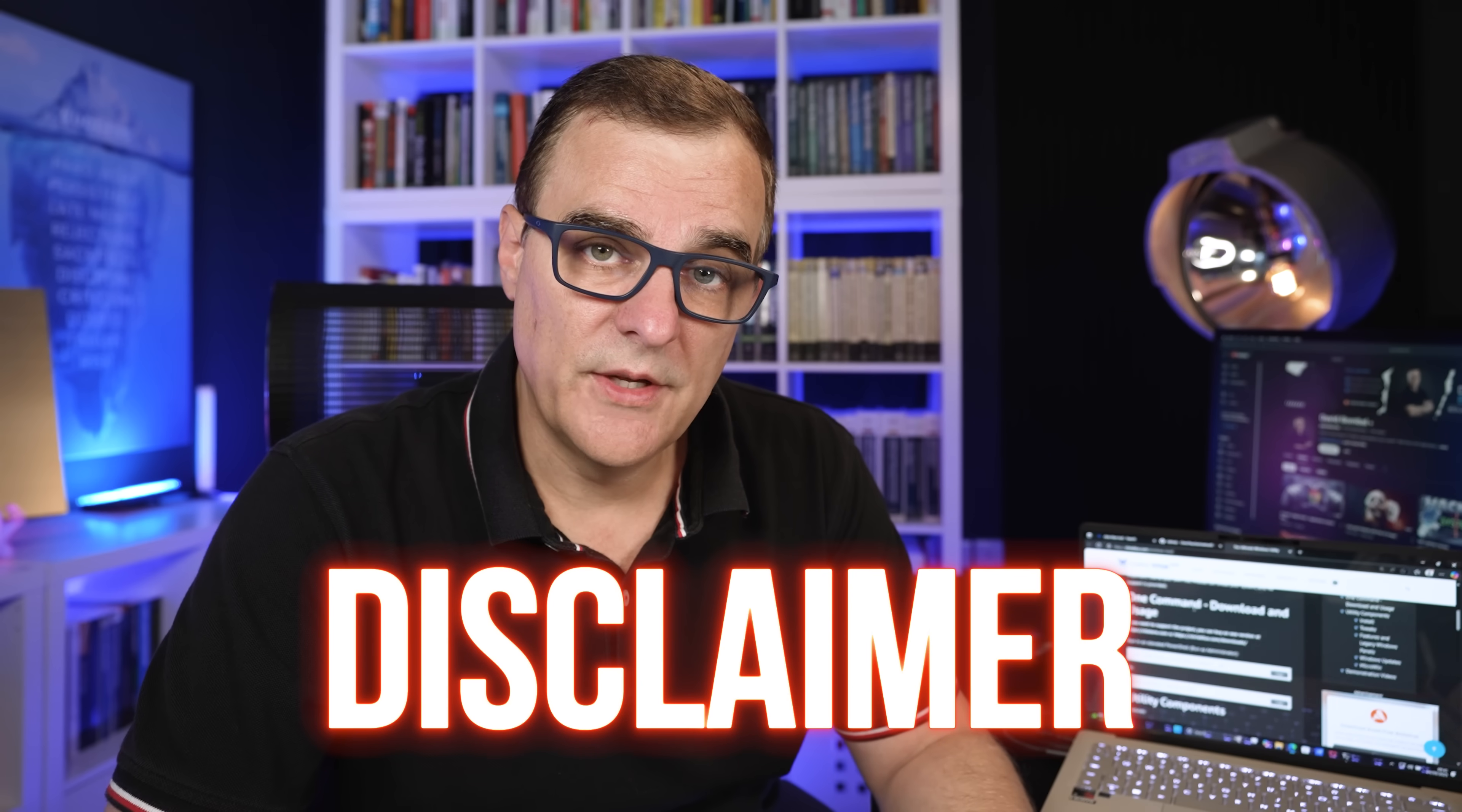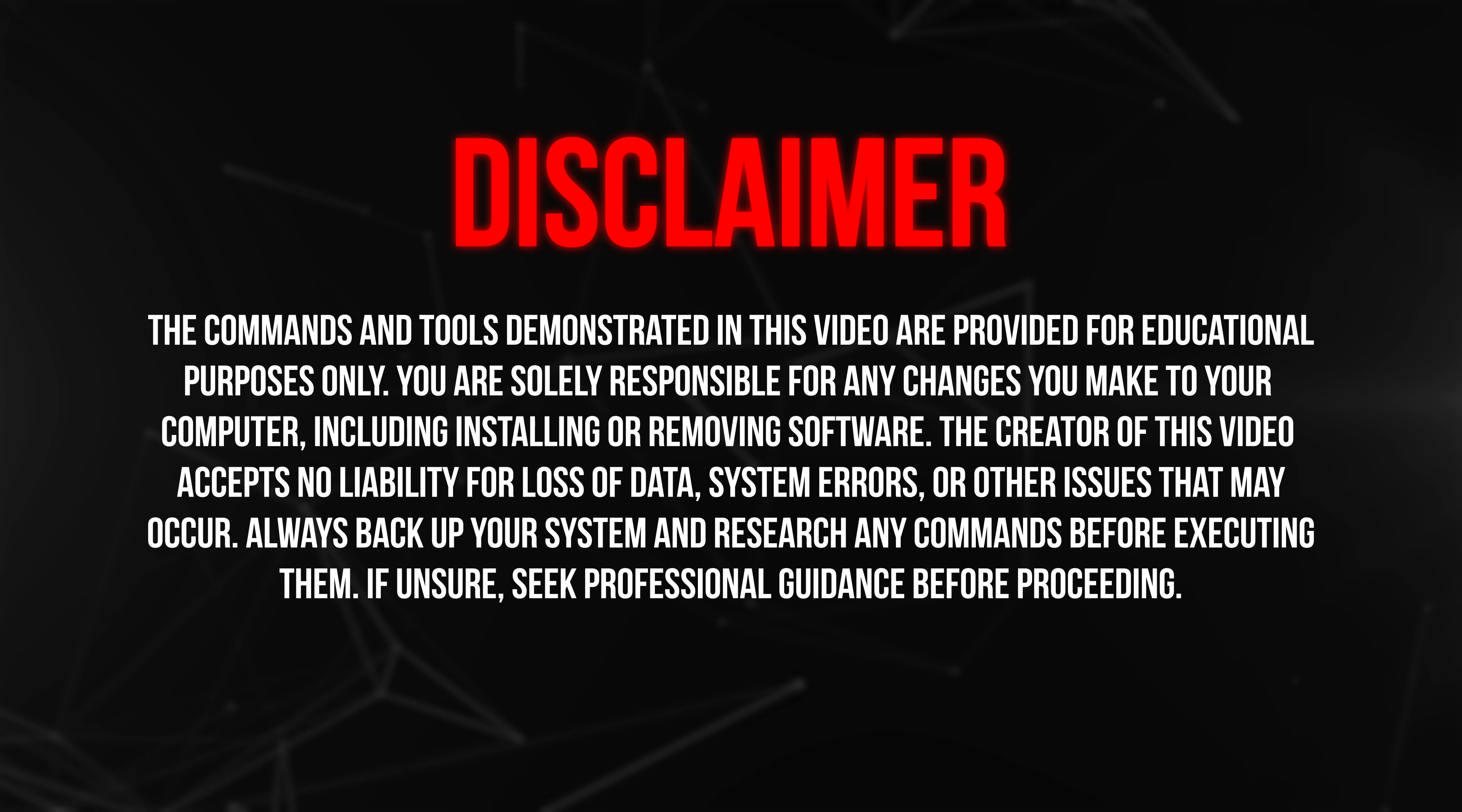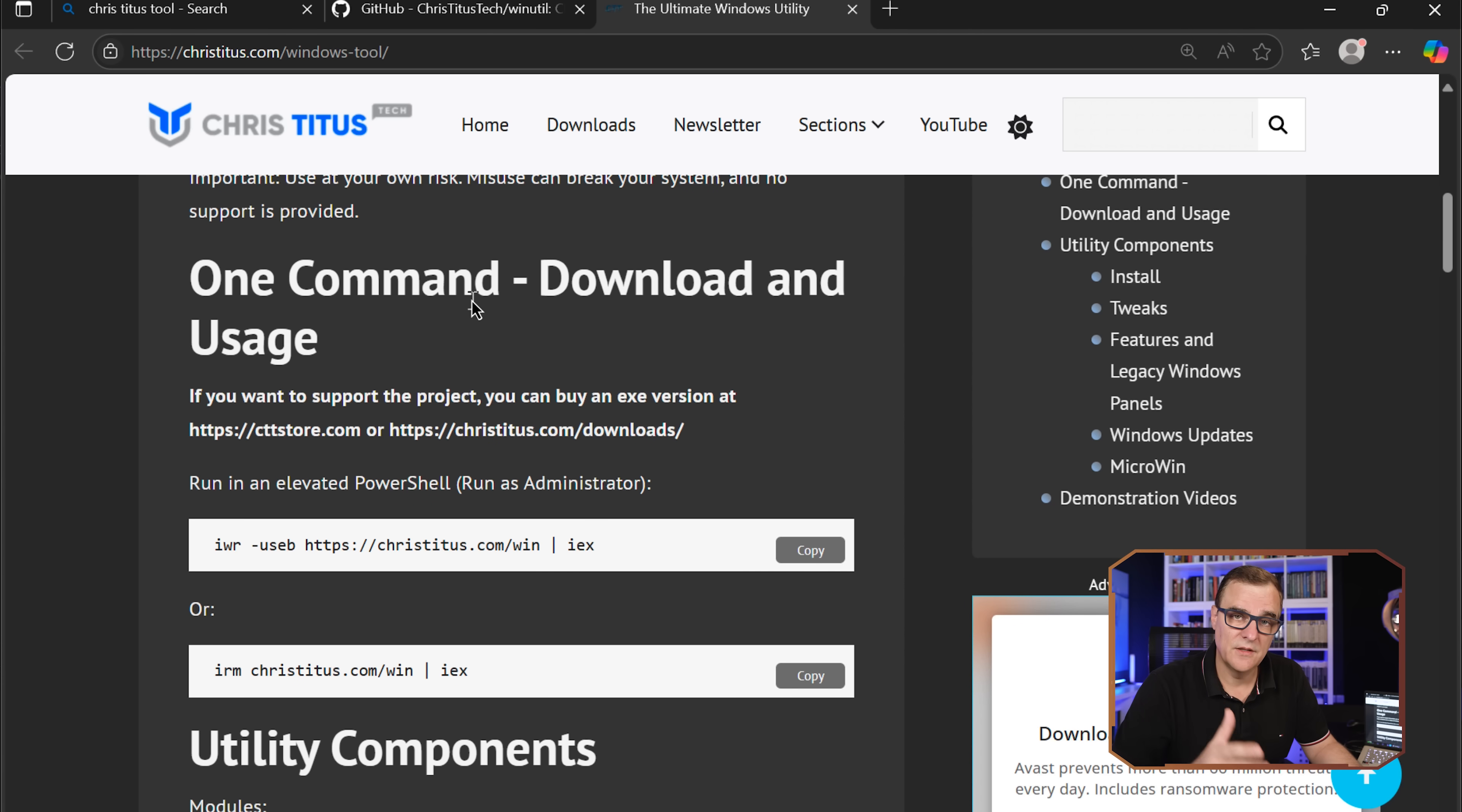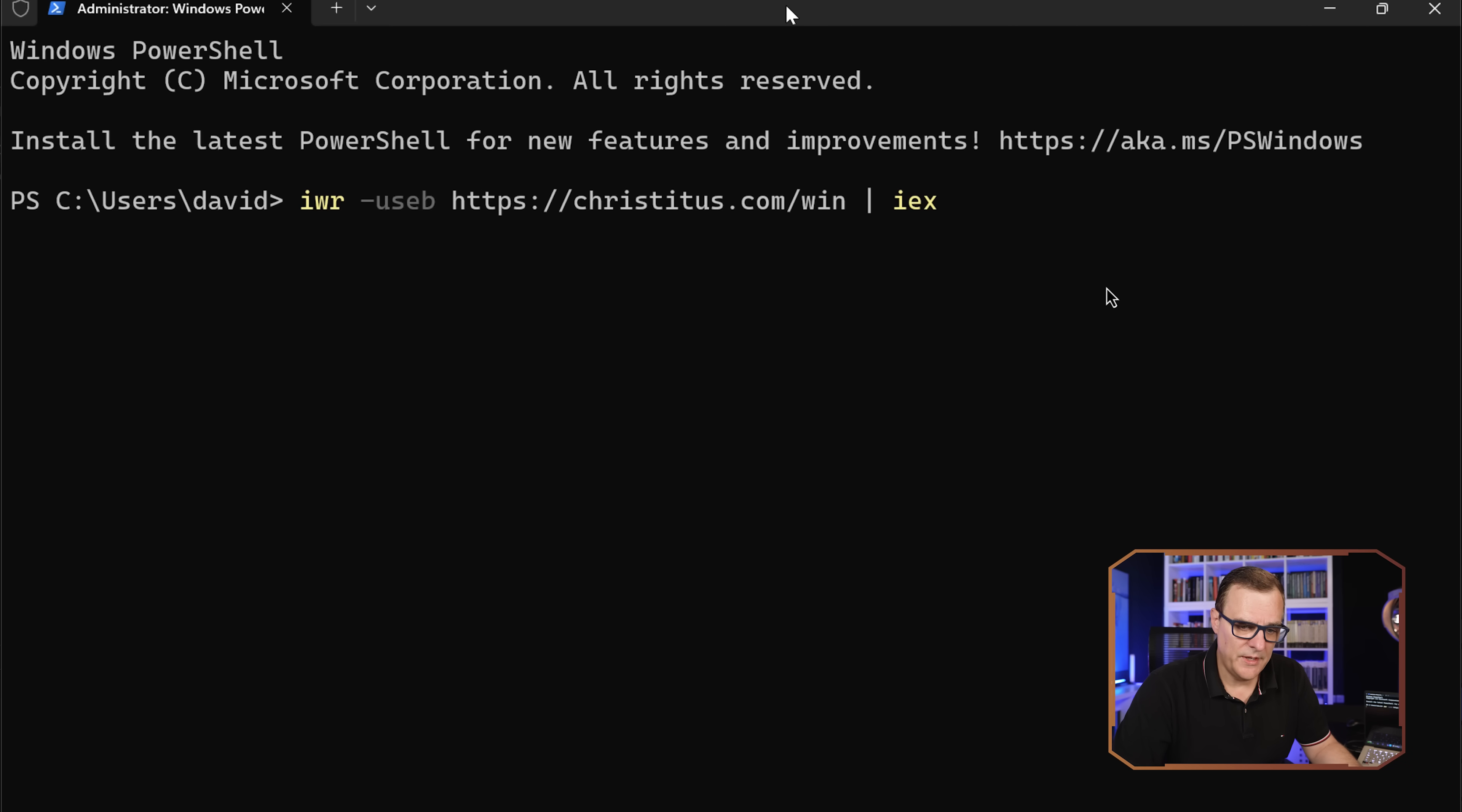Now, disclaimer as always with this type of thing: you take responsibility for running this command on your computer. You take responsibility for installing any software on your computer. Chris is well-respected. This is a fantastic tool, highly recommended that you use it. But as always, you take responsibility for running any tool. Okay, so what I'll do now is press Enter, and this will run some software.